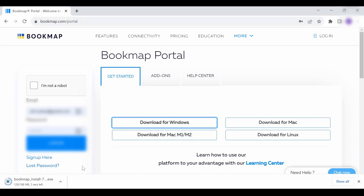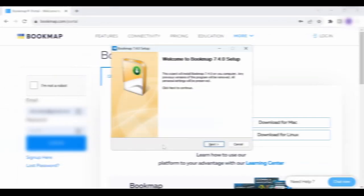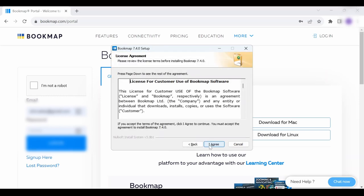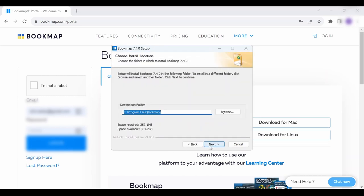Make sure to have the Bookmap platform closed. Find the file you just downloaded and double-click to start the installation wizard. There is no need to uninstall anything, just keep the default options and proceed with the installation process.